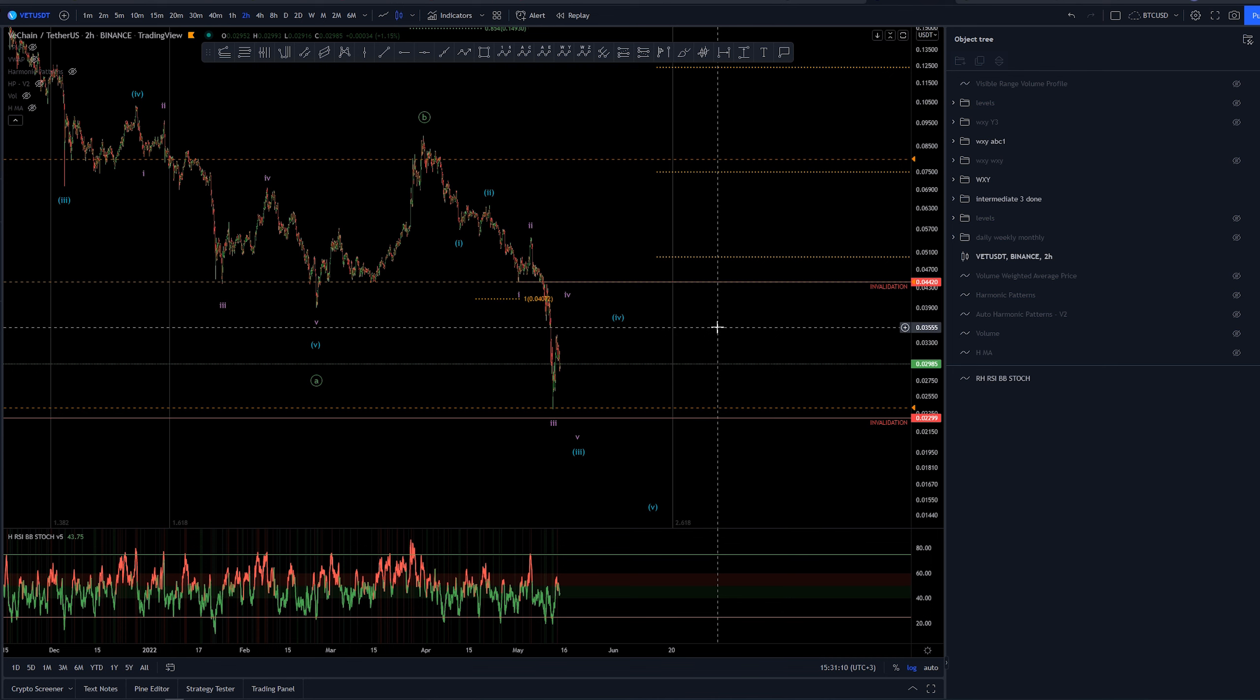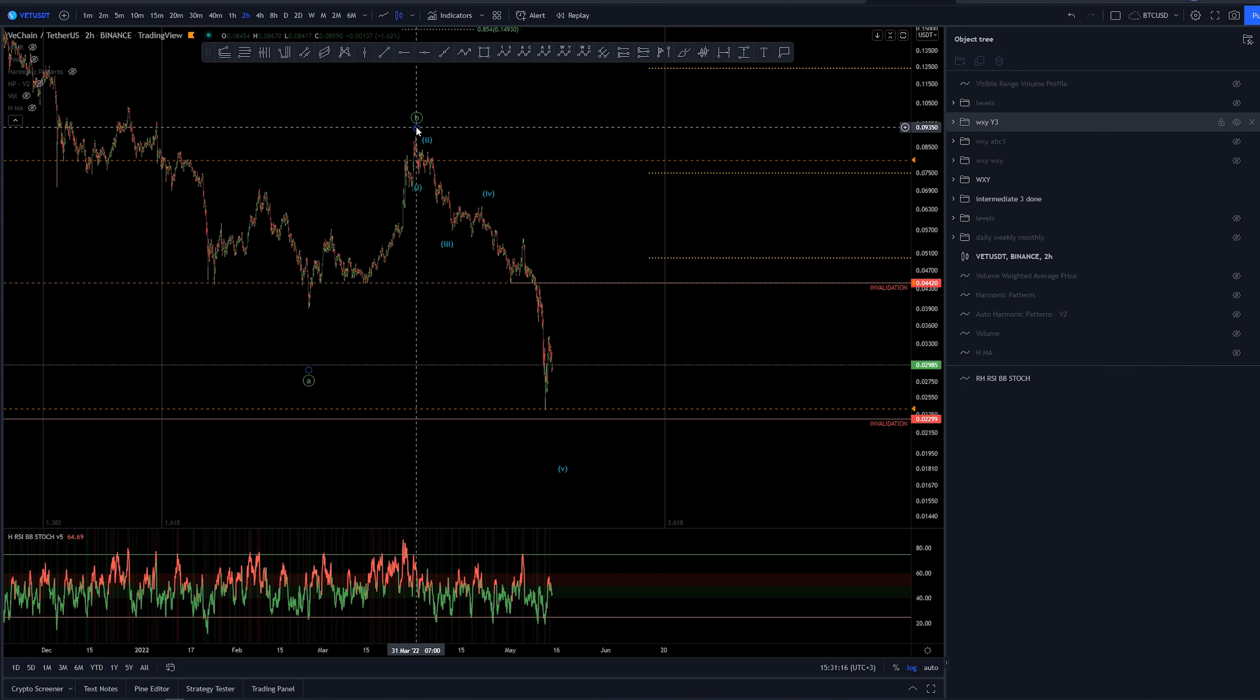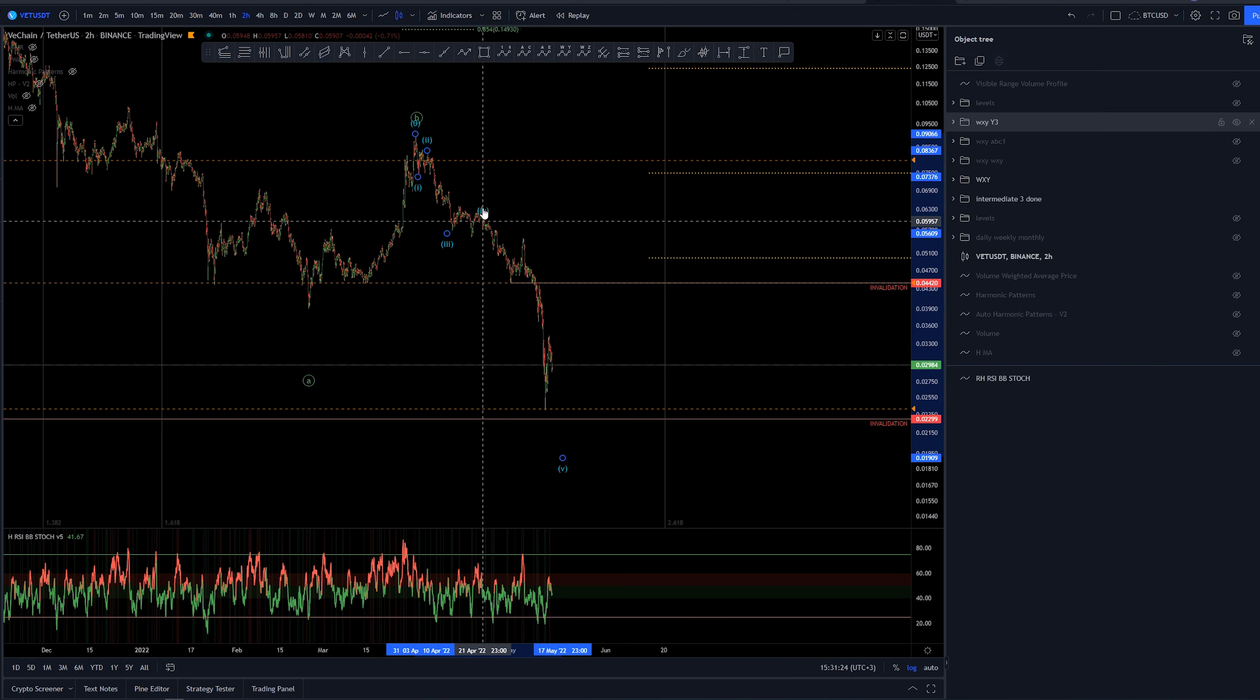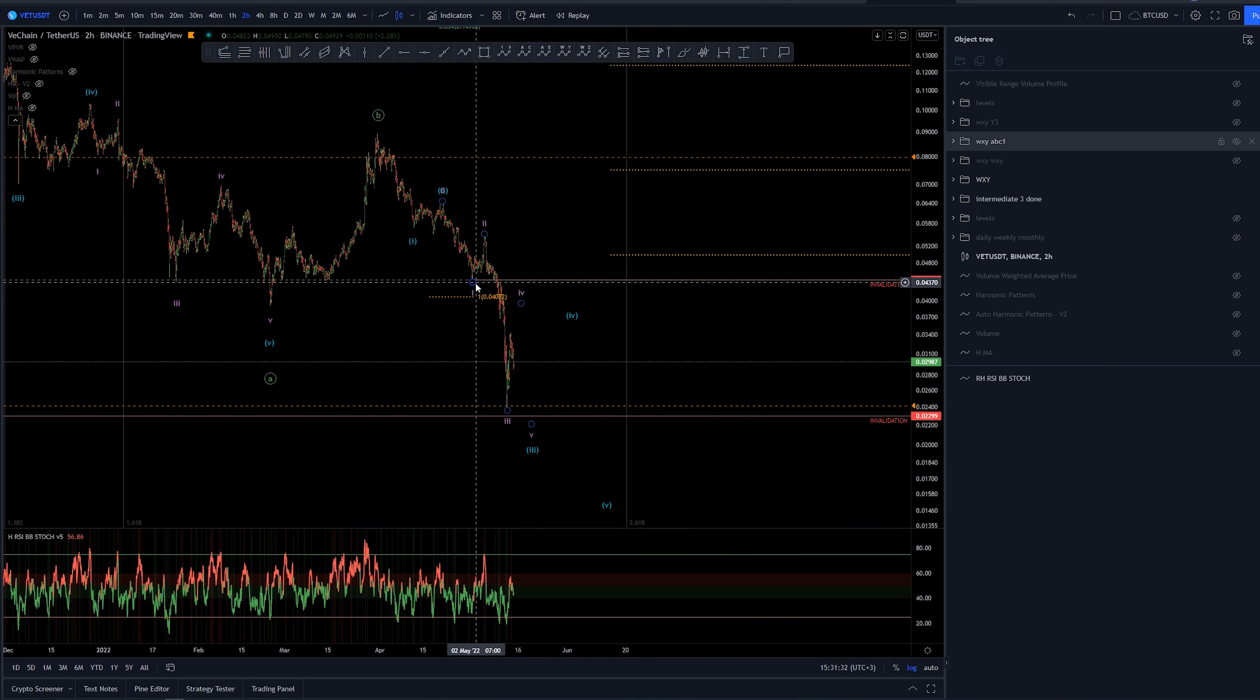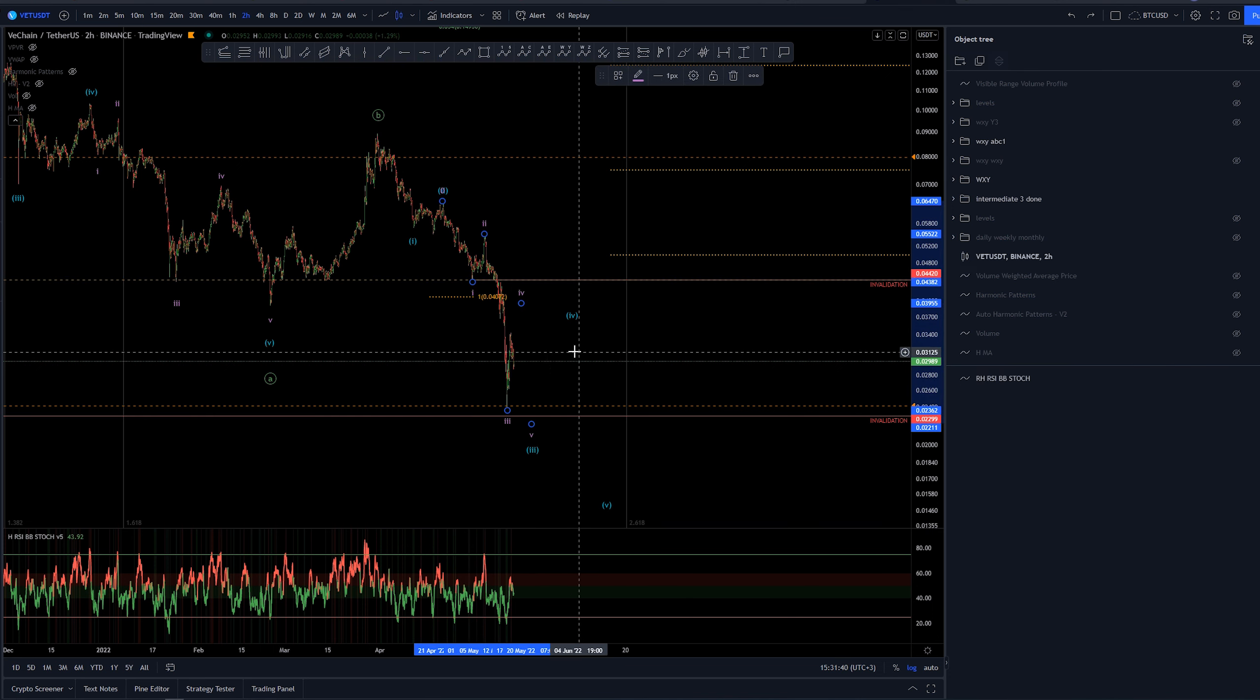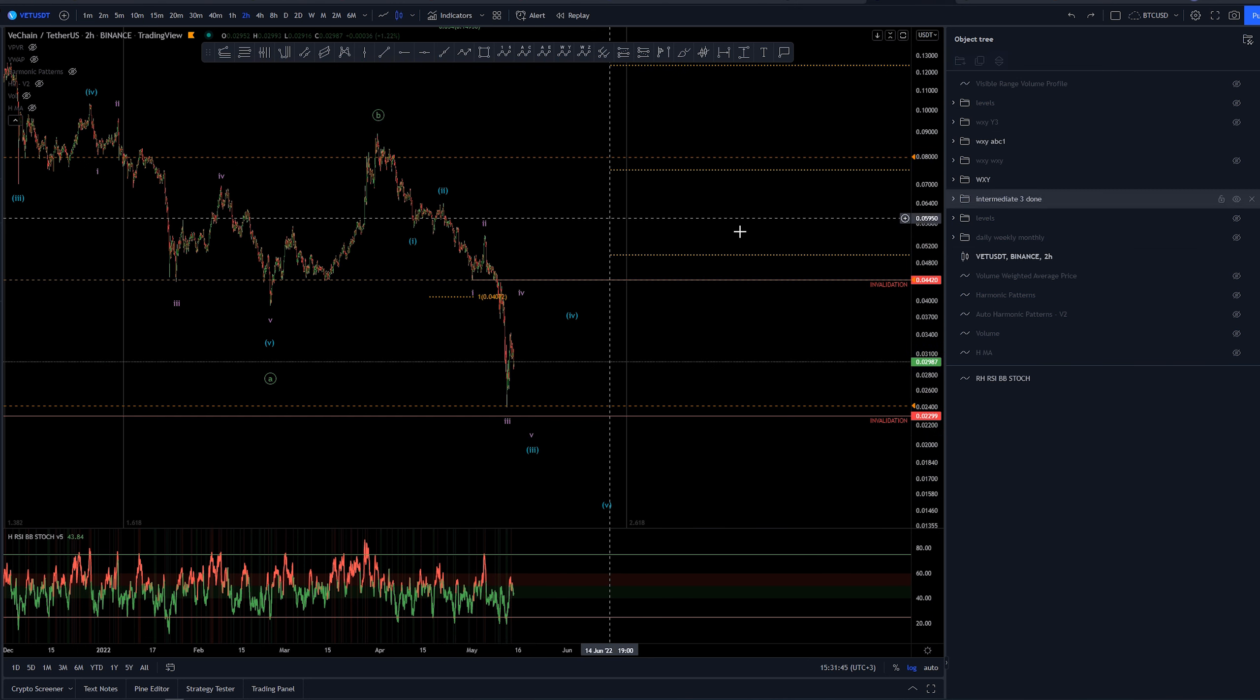Now, there's of course a less bearish version, which is this one here. In this case, we would be looking at one, two, three, four. These are both really small ones, and the fifth would need to be super extended. Before we get into this, let's check out the invalidation here. I don't think I mentioned it. Again, invalidation at 4.4 cents. If the wave four would get to the area of wave one, that is not possible, as we are in the third wave of a larger scale, a larger degree.